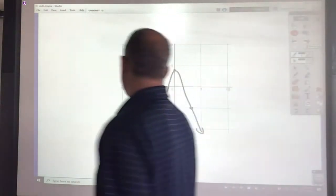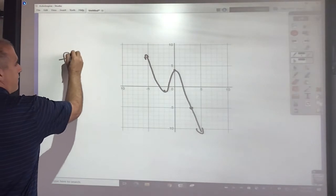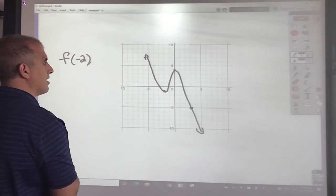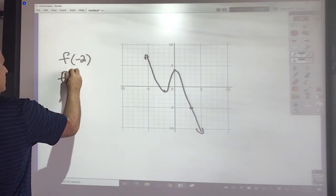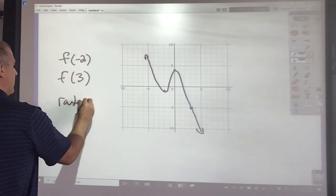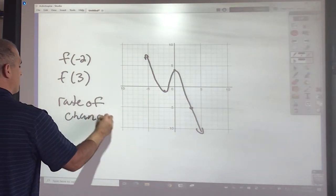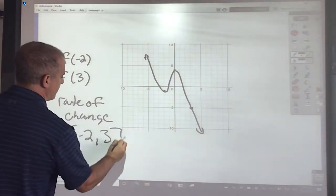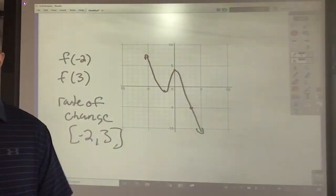I would like you to find f of negative 2 and f of 3, and then find the rate of change from negative 2 to 3. Go ahead and pause your video, work on that, and when you're done, unpause.